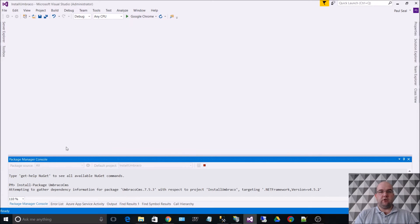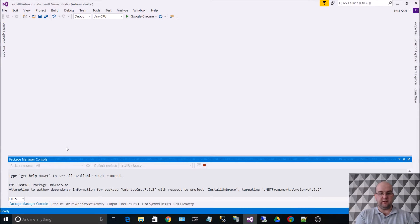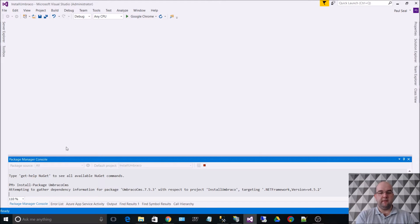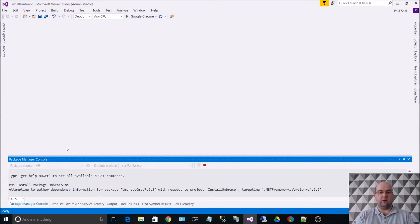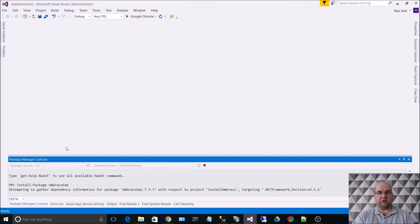So that will go to the NuGet library. It will find Umbraco, the latest version, and it's currently 7.5.3. And it will get everything that it needs to get from NuGet and all of the dependencies for that and bring it all down to my project.